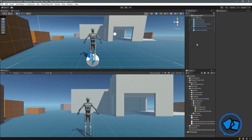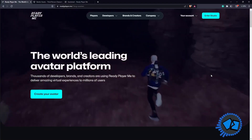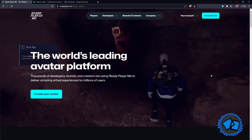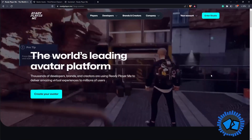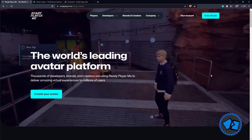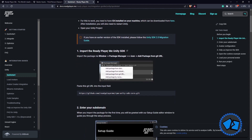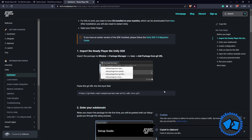Now we're going to add our own avatar from the Ready Player Me system. Before adding our avatar in Unity, we must first create it — if you don't have an account, go to readyplayer.me and create one. Before downloading, we need to download the SDK into Unity. To get the SDK, go to the Ready Player Me documentation, which states you must import it using the Package Manager with a Git URL.